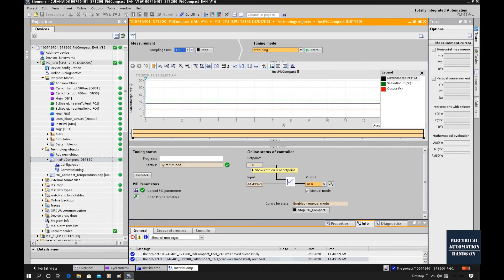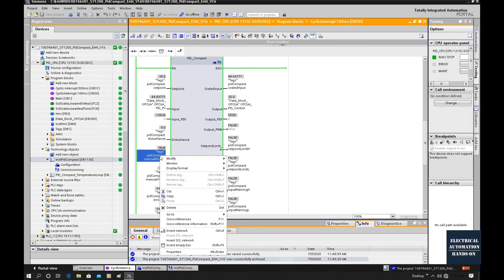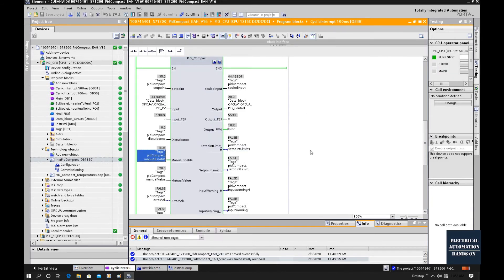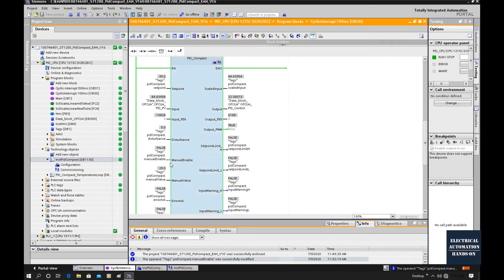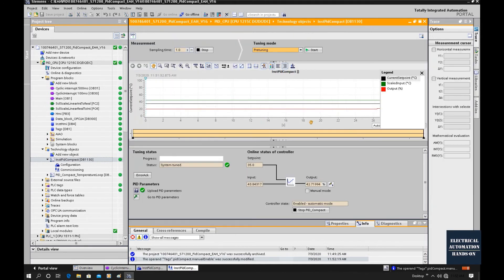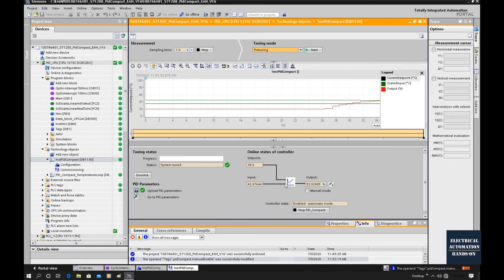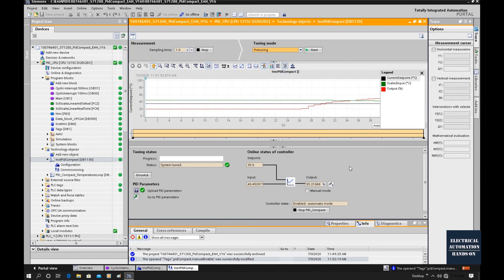I'm going to switch the system into automatic mode. Go back to the program and I will switch off manual. So the system will switch to automatic mode. Hit this button. Go back to the commissioning window. We will see the temperature is going down. That means the PID is working. Because our setpoint is 35, the process value decreased from 45 to 35.